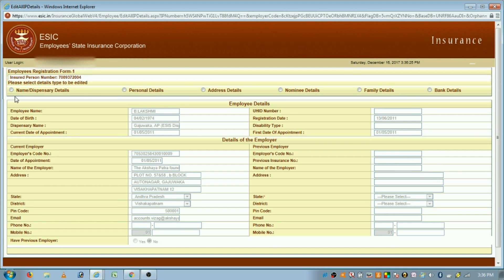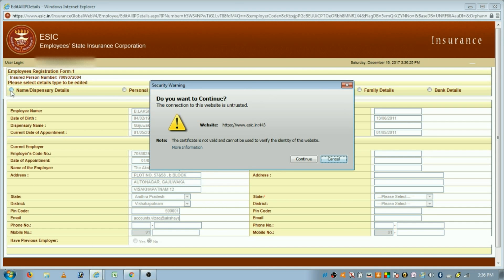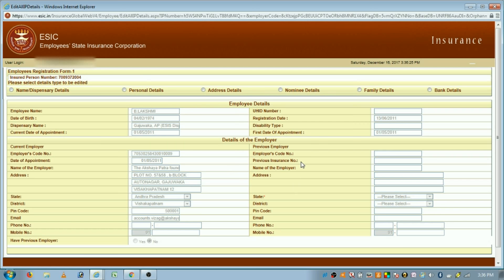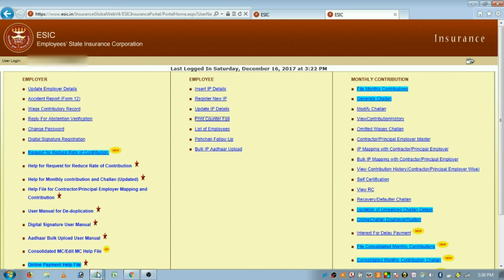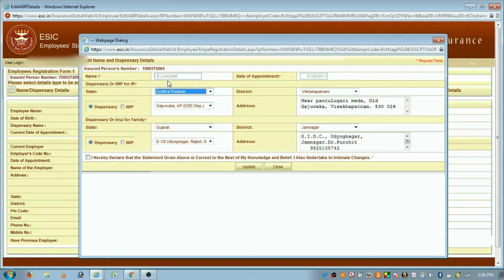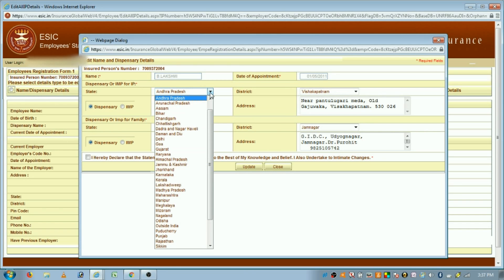They can edit details like name and dispensary details, personal details, nominee details, family details, etc. Click on Continue and another window will open. When they click on 'Name and ESIC Dispensary Modification', this window will open where they can change the ESIC dispensary.